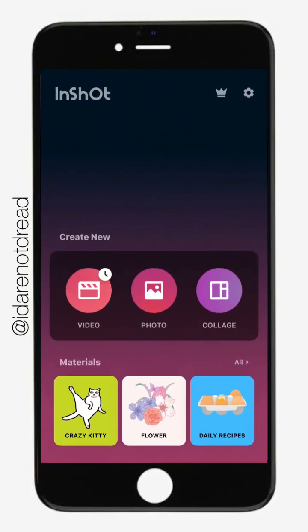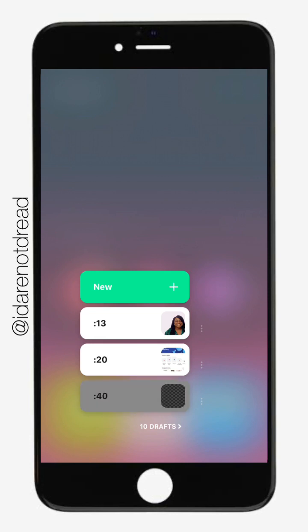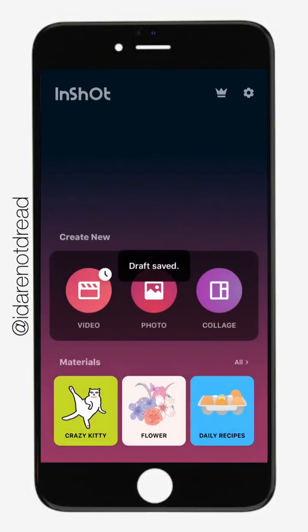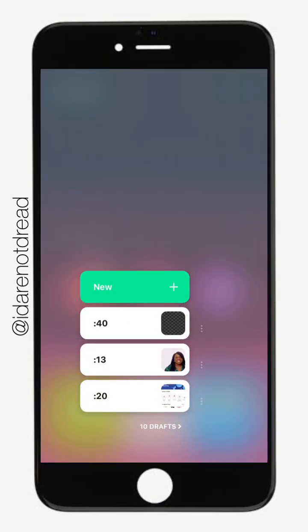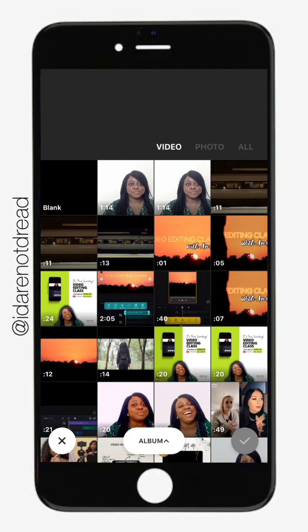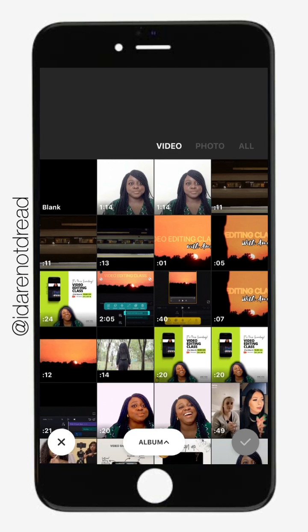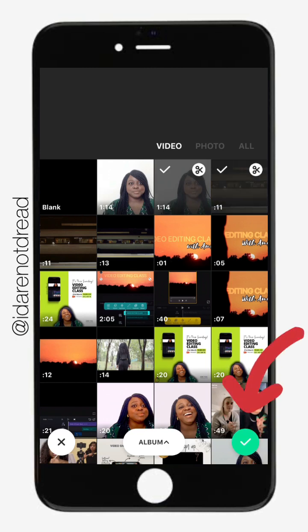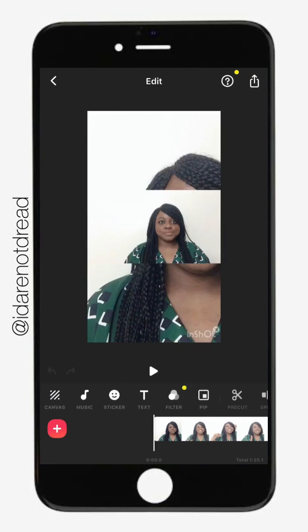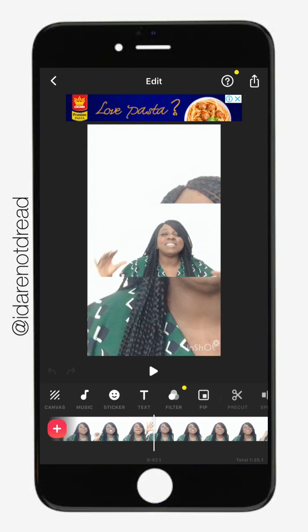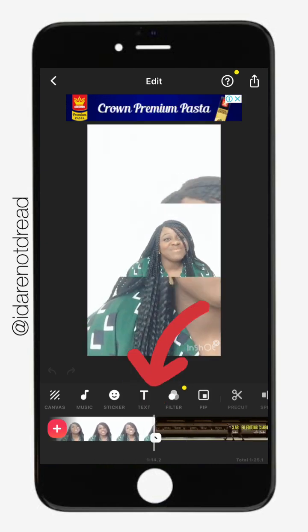Let's step right into InShot. When you open InShot after downloading it, you'll be able to choose video to create a new video. It's going to show you different drafts you've previously worked on. Since we're not working on drafts, we're going to go to a new project — click on new, then select video. It's going to lead you first to select the videos you want to include. We're going to start with two videos, so I'm going to choose video one and two. My two videos are now here on the timeline.